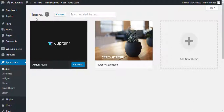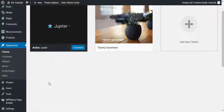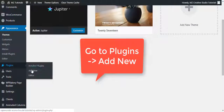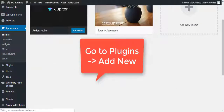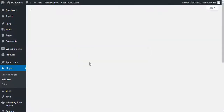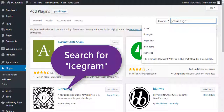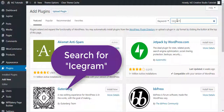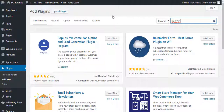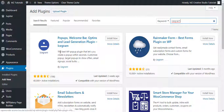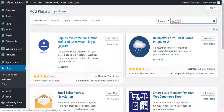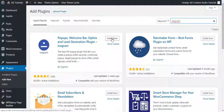First, come to the dashboard of your website, go to Plugins > Add New, and search for 'icegram'. The first plugin you see is 'Pop-ups, Welcome Bar, Opt-ins and Lead Generation Plugin — Icegram'. Let's install this one.